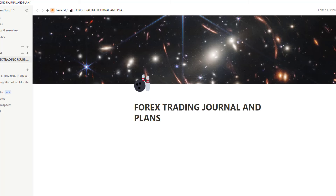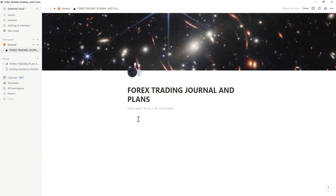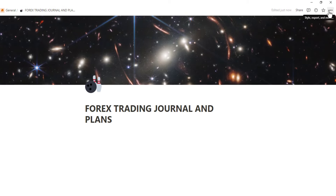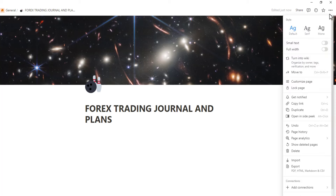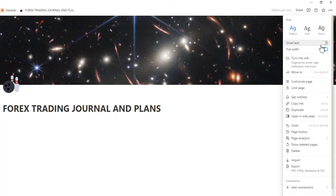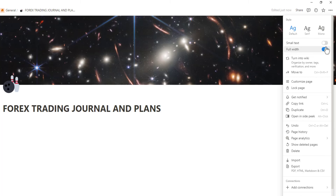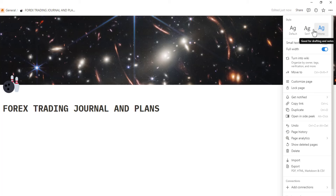Once you've customized it, there are a few more page settings. If you come to where you see the cursor icon and click on it, you can see 'Full Width' — click that if you want. You can also select smaller text or larger text, and there are different fonts to choose from. I'll leave it on Mono. This area is mainly for setting the page.